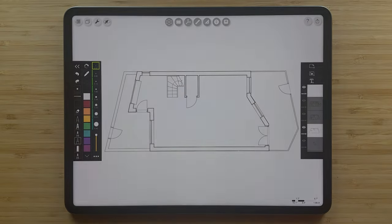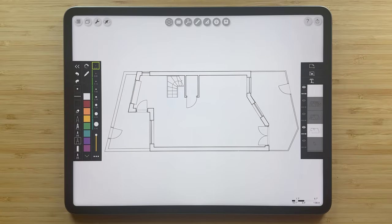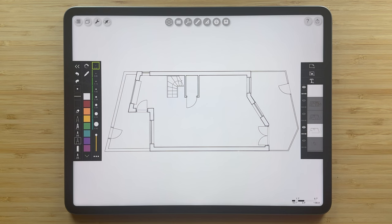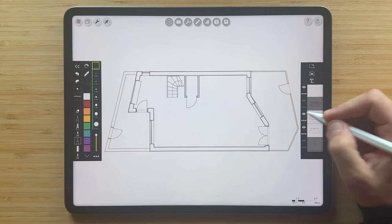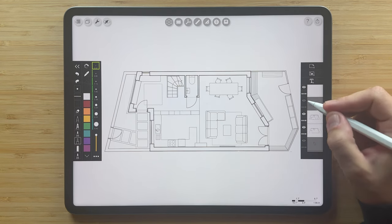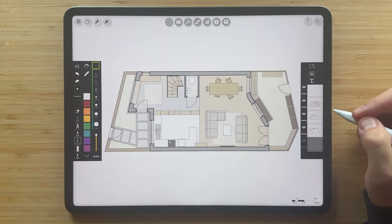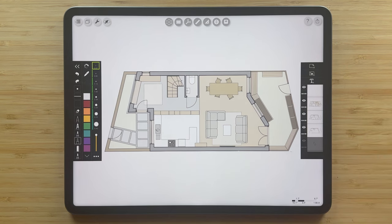To take this drawing to the next level, you can add fills, hatches, and entourage. I've started to add furniture and built-ins with stencils, and added some fills underneath to bring this drawing to life. Let's see how you can do that as well.